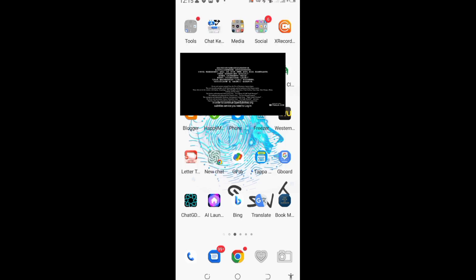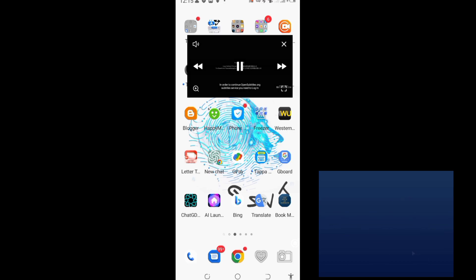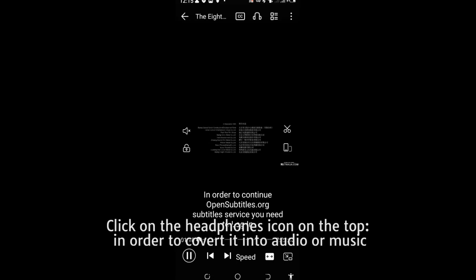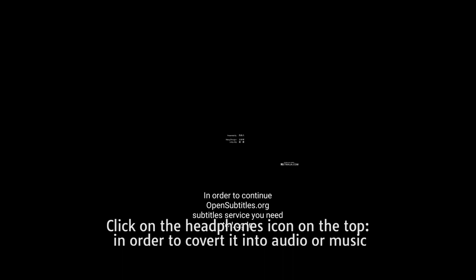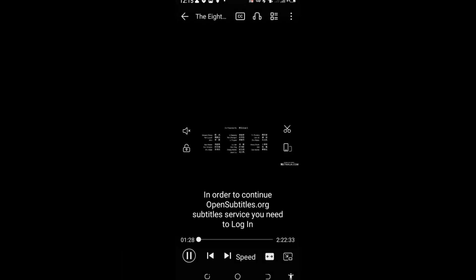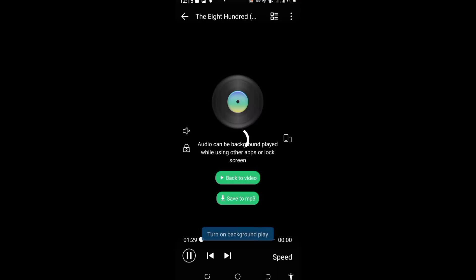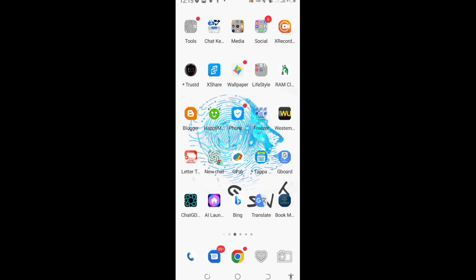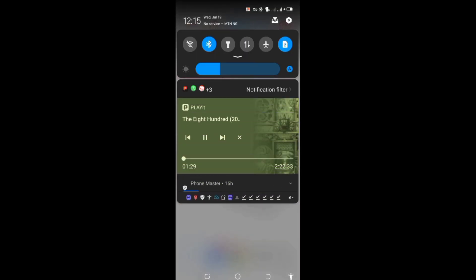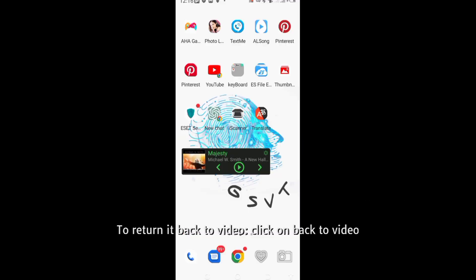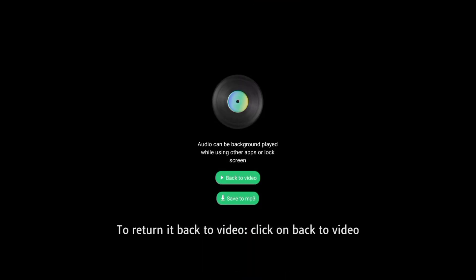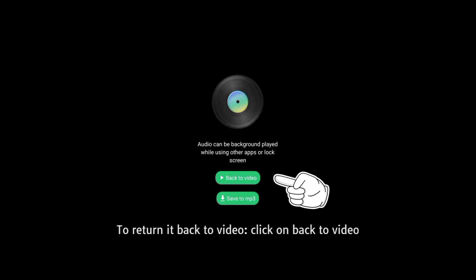The second thing I will show you is how to convert a video into audio. Click on the earpiece icon at the top in order to convert a video into audio. Click on it and it will convert — you will listen to it as music. Click on 'back to video' in order to restore it back to video.